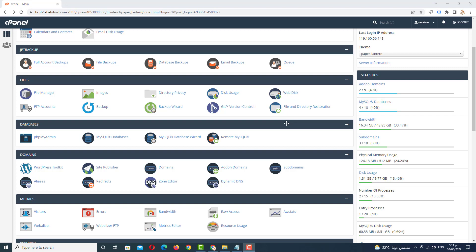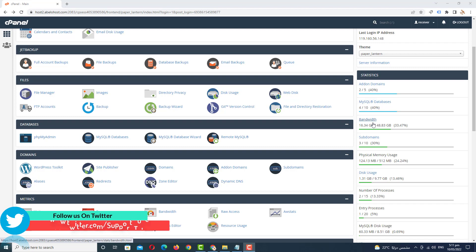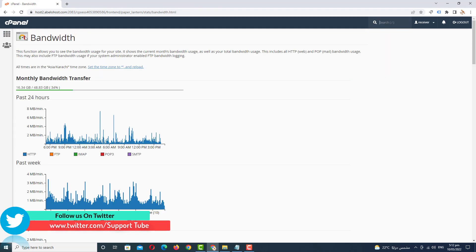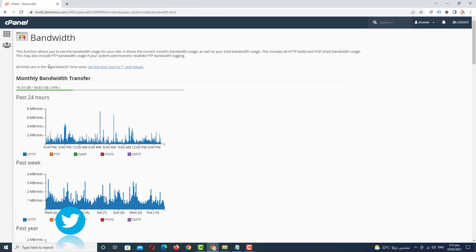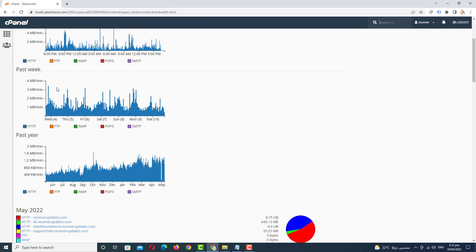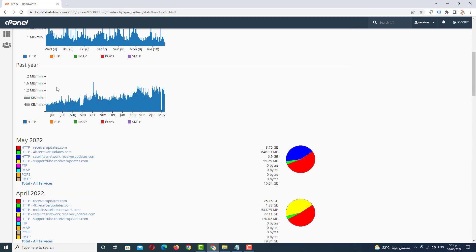So if you are going to your cPanel, in the third option have a bandwidth, just click on it. And here you can see we are here on this page, a bandwidth, and if you scroll down you see all the information about your hosting bandwidth.